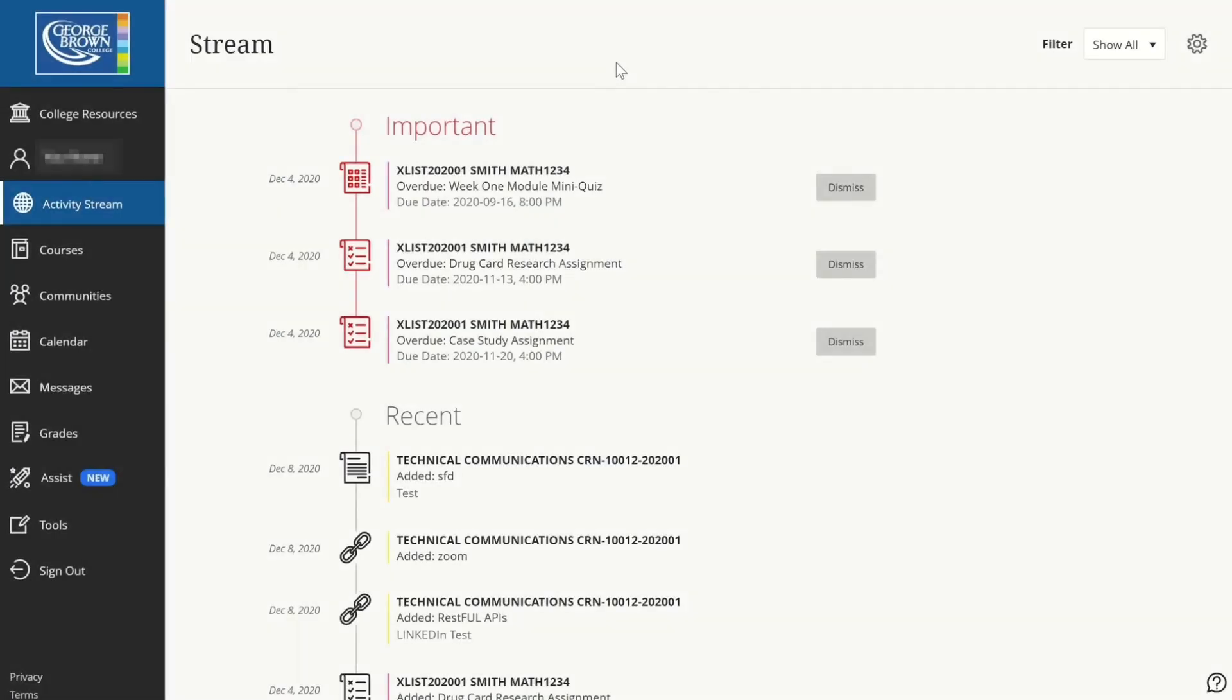Once you successfully log into Blackboard, this will be your landing page. You will find important information. You will also see recent files in different courses.